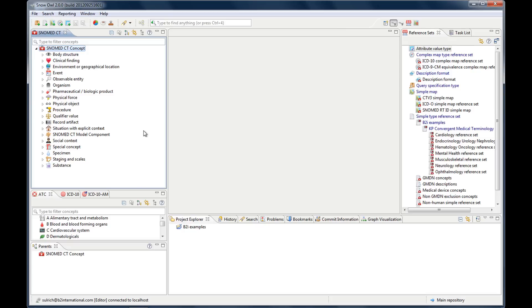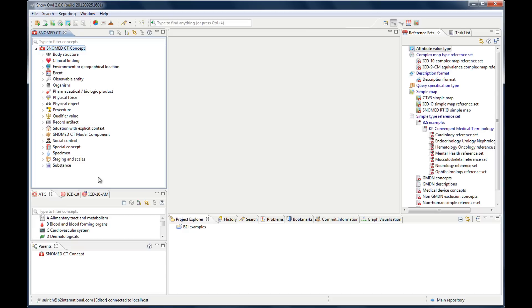The SNOMED CT view organizes the concepts in a tree-like structure by their ISA relationships. The default setting that you can see here only displays the top-level concepts. There are 17 overall and in the next video we will talk a little bit more about the concepts if you're curious about their content.